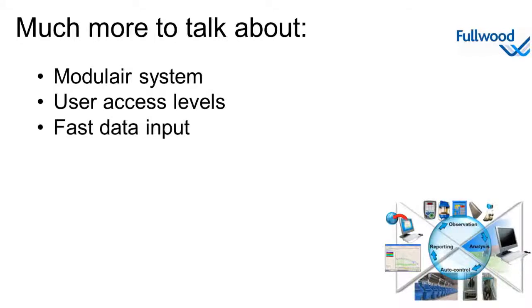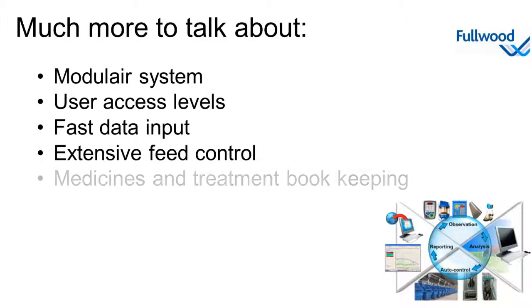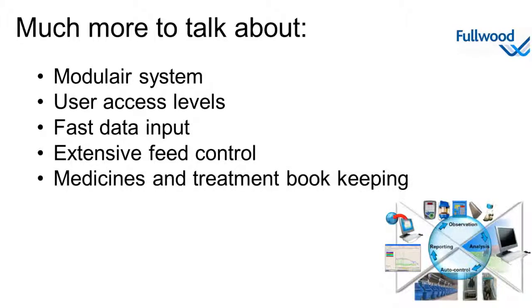The fast data input is available for quickly entering large amounts of new animals. The extensive feed control lets you set up quantities and distributions of your feed, either in full control or using the automated action planner. Crystal can also be used to manage bookkeeping and stock keeping of your medicines and store treatment details.